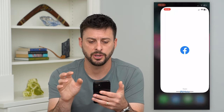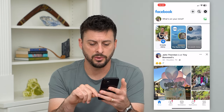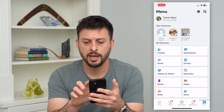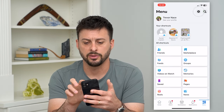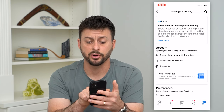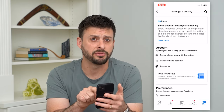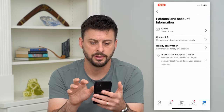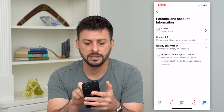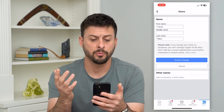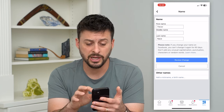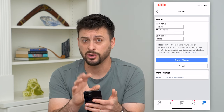Let's hop into Facebook here and tap on the menu at the bottom right. Now tap on the gear icon at the top right, and you can see 'Personal and Account Information' midway down. Tap on that, and at the very top you can see 'Name.' Tap on it and it will pop up with your name — in my case, Trevor Nace. This is where you change it.